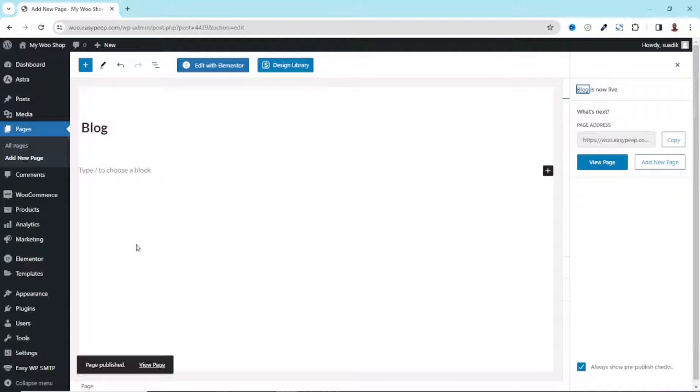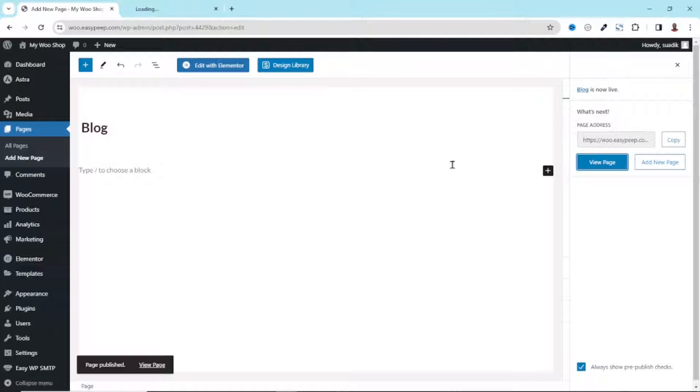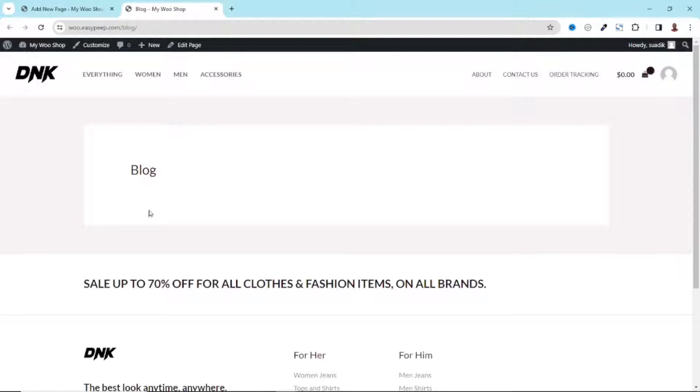Now if I right click on View Page, open link in a new tab, you see I don't have anything there because I've not started creating my blog posts. Even if I begin to publish my blog posts they will not appear here, and the reason is that this page is not being assigned to host our blog posts.